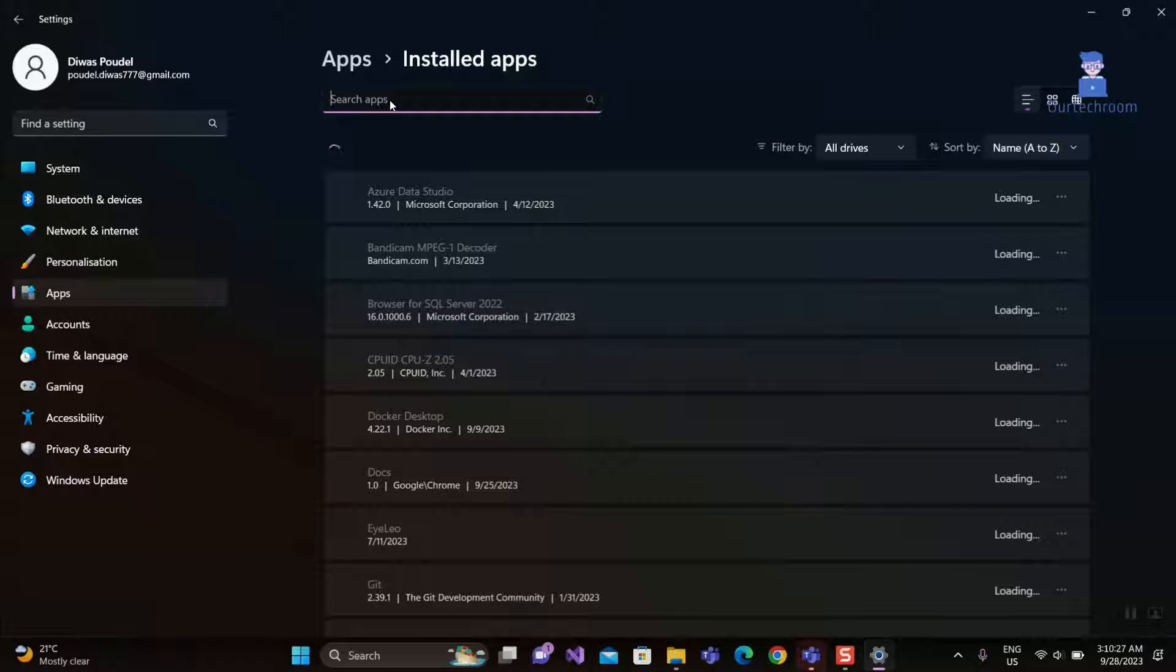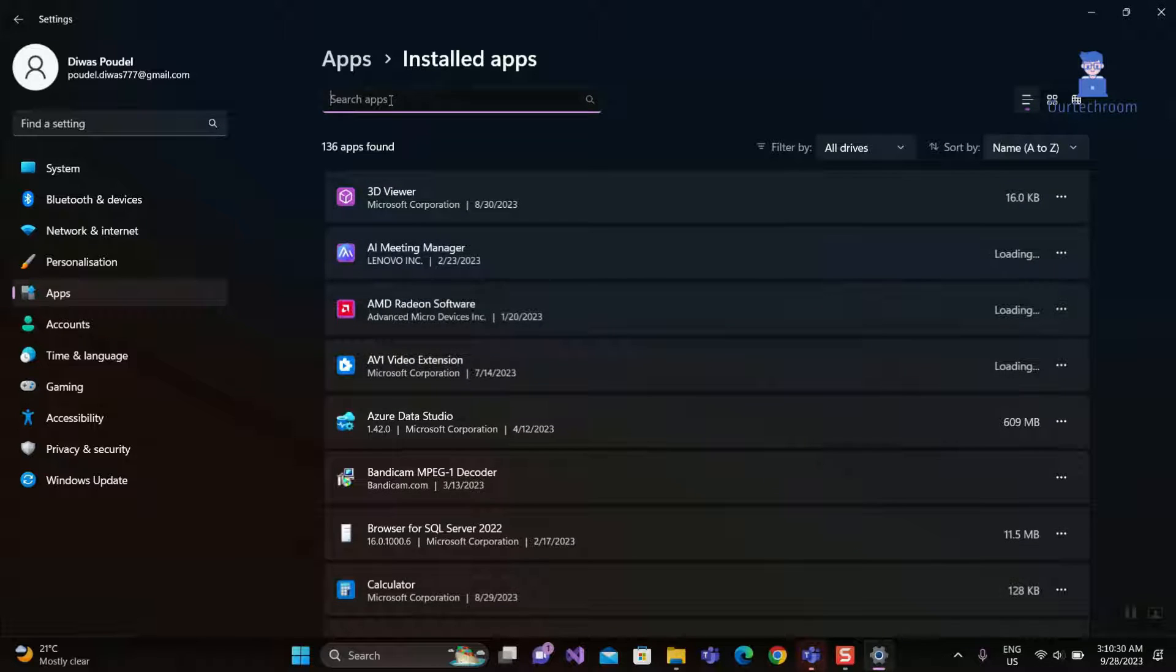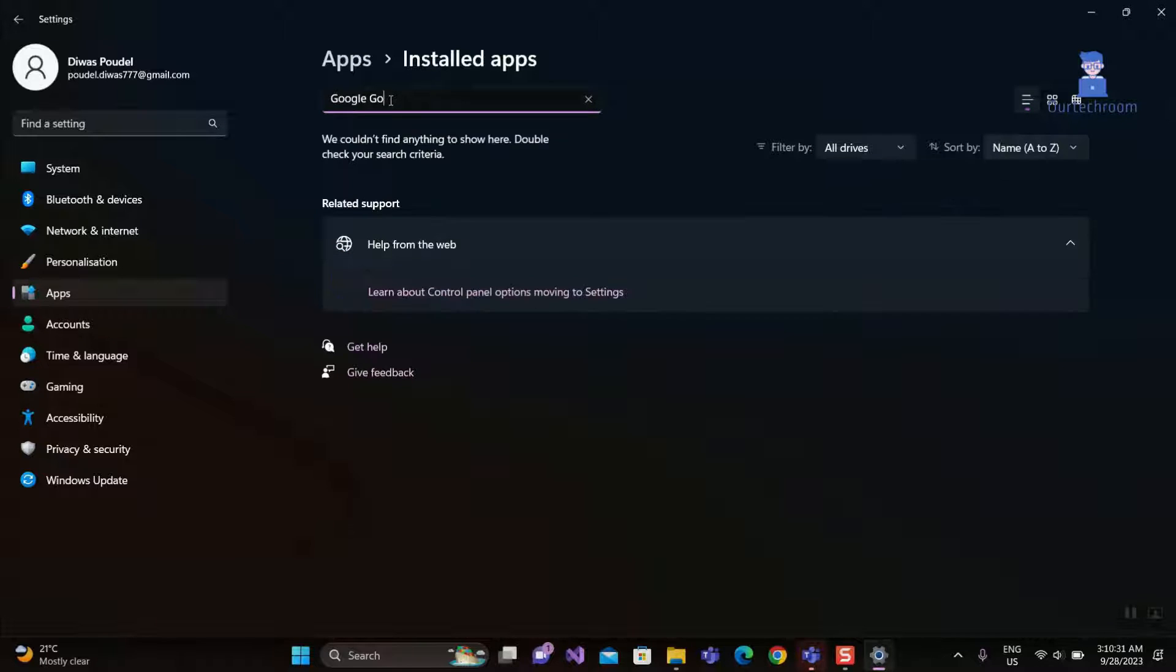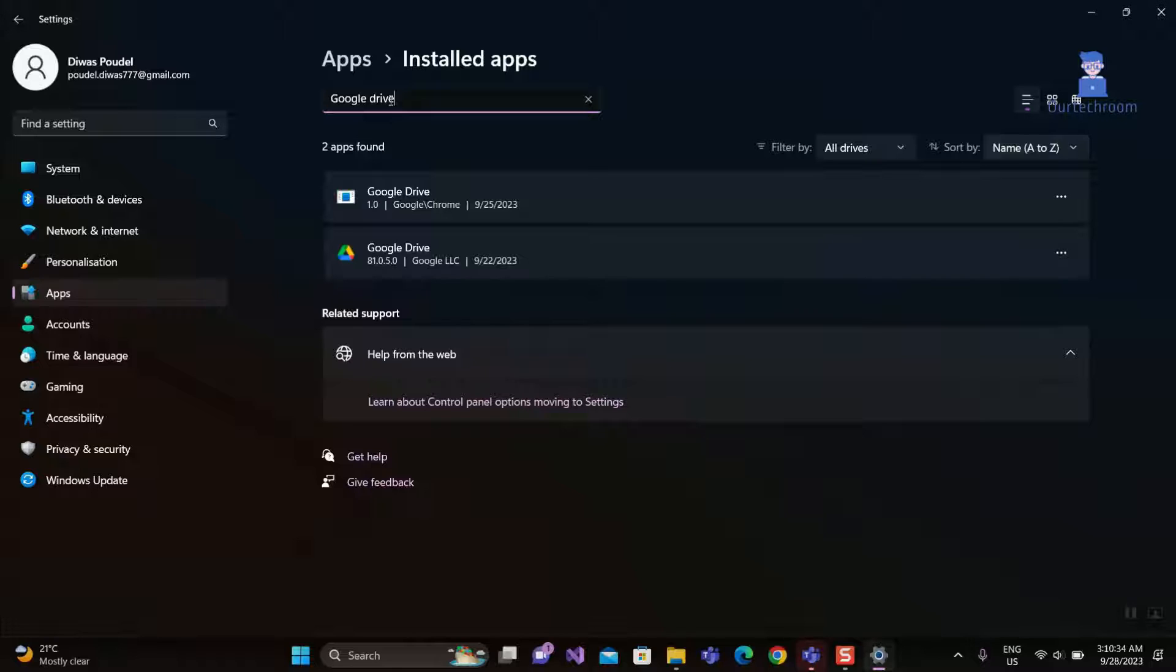Then in Search field type Google Drive. Here I have two apps related to Google Drive.